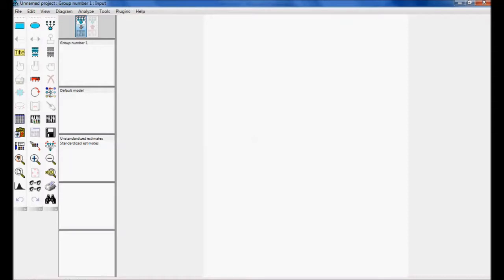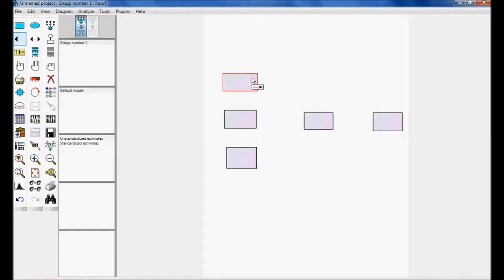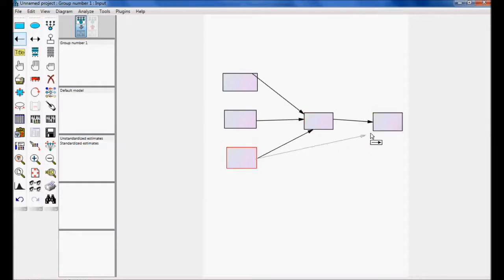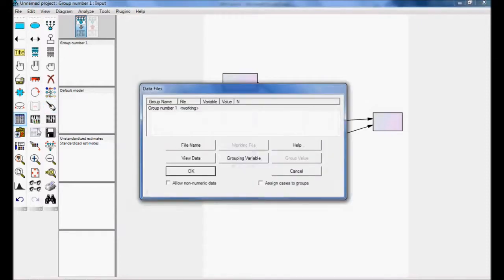This is AMOS Graphics. Now I am going to draw five observed variables — one, two, three, four, and five — drawing exactly the same model of Theory of Planned Behavior with the relationships between them.